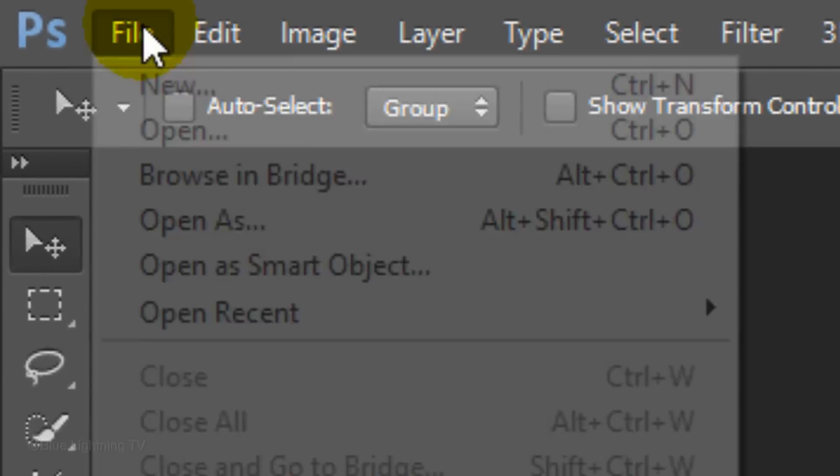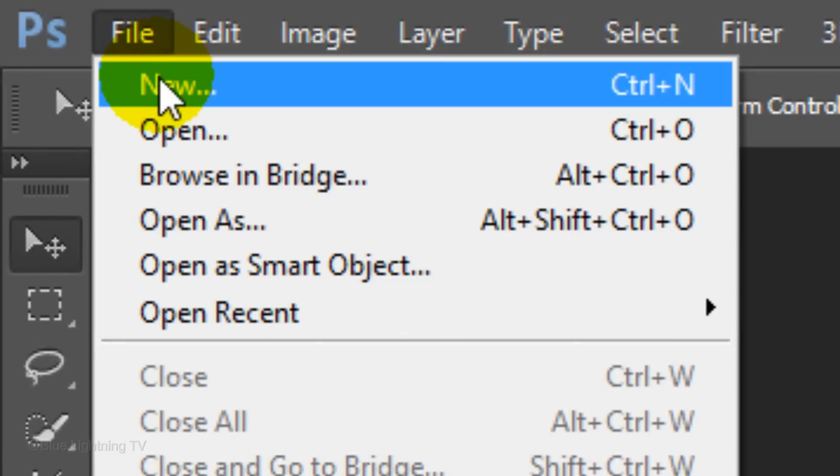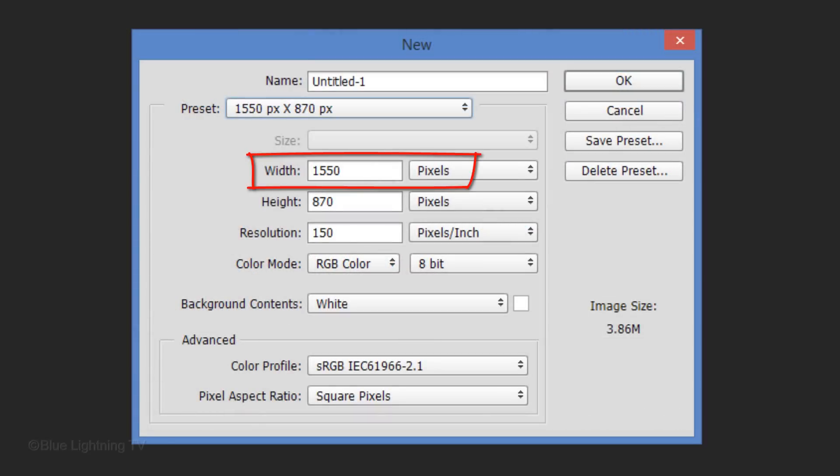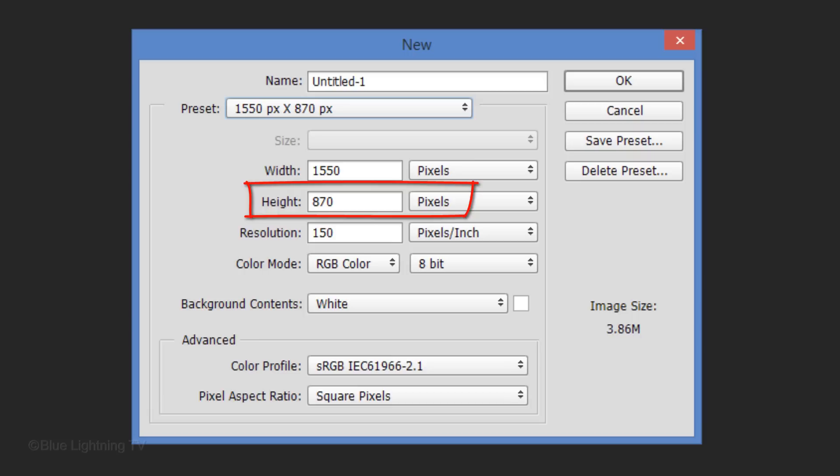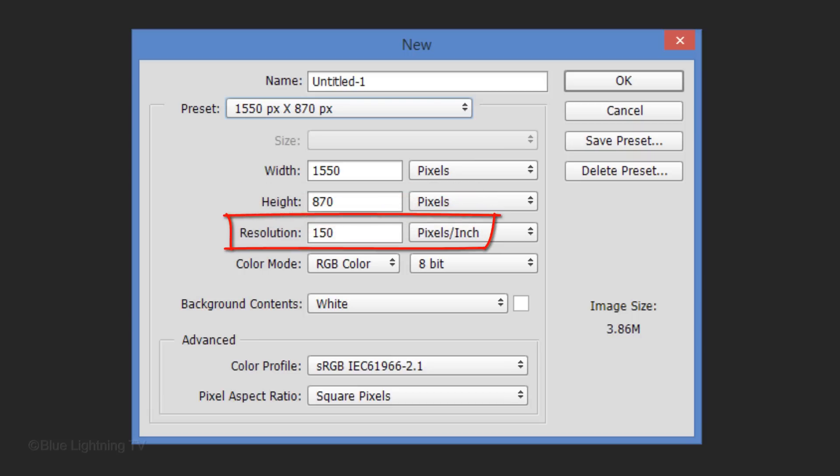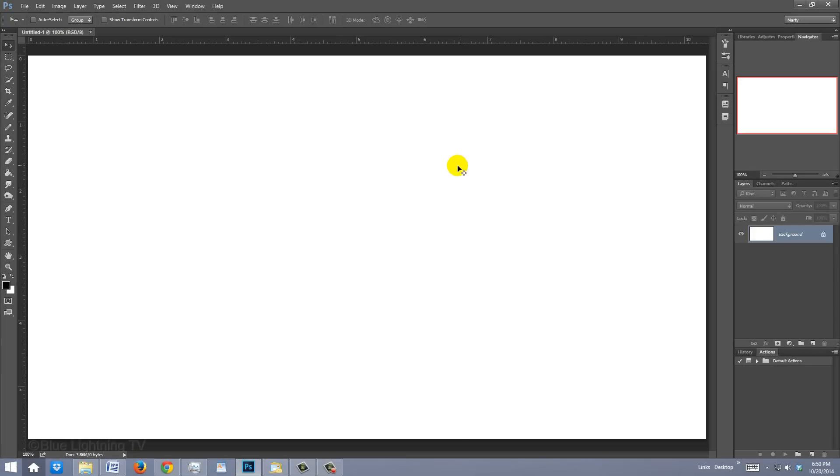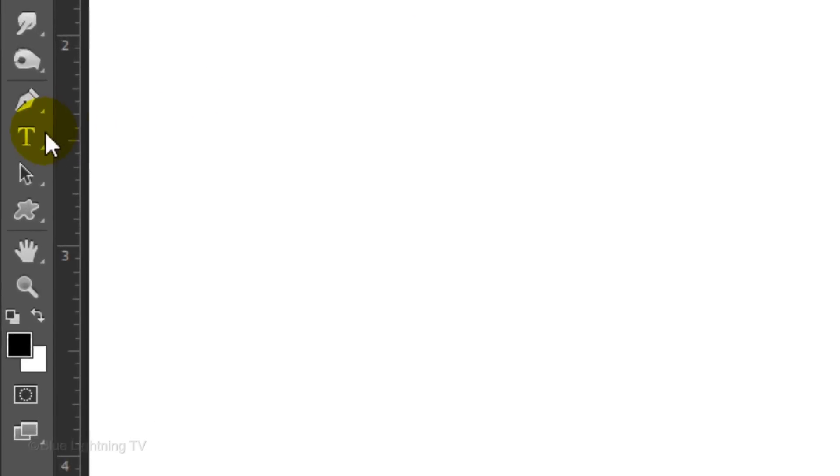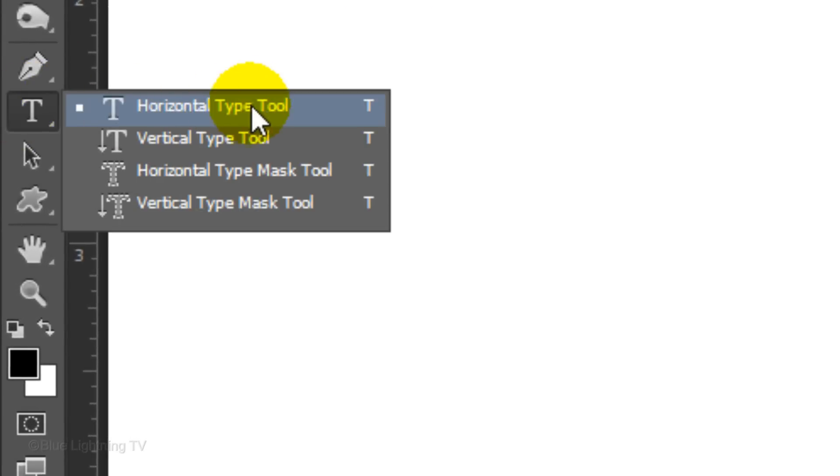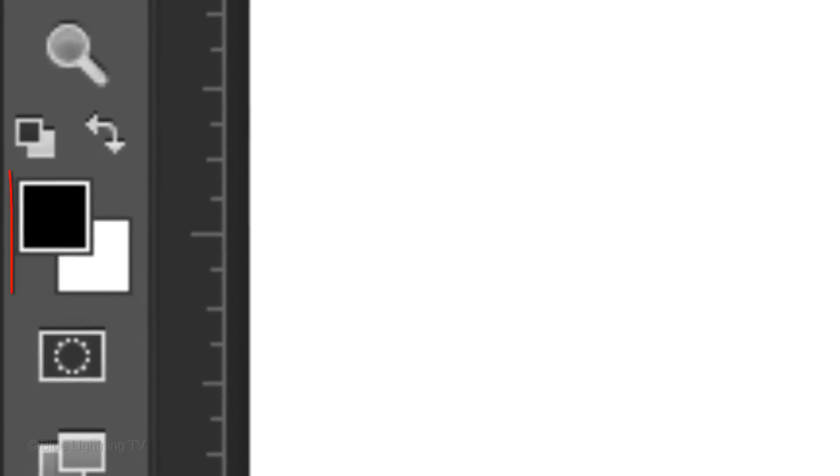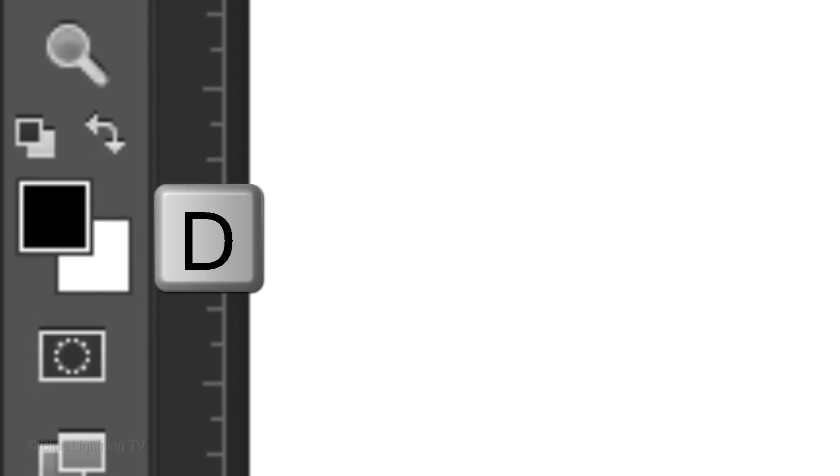Go to File and New. Make the Width 1550 pixels, the Height 870 pixels and the Resolution 150 pixels per inch. Then click OK. Open your Horizontal Type Tool and make sure your foreground and background colors are black and white respectively. If they aren't, press D on your keyboard.